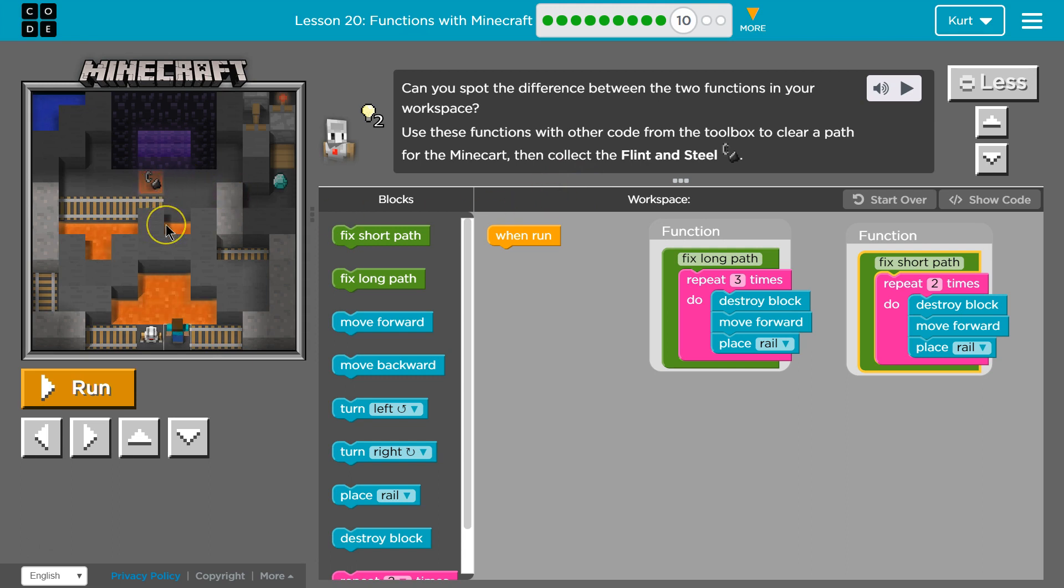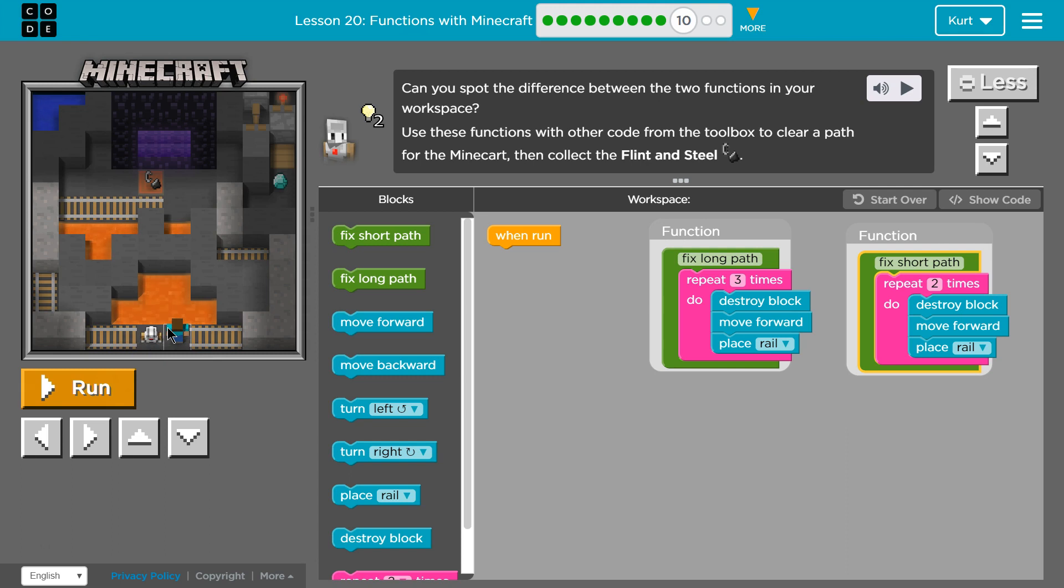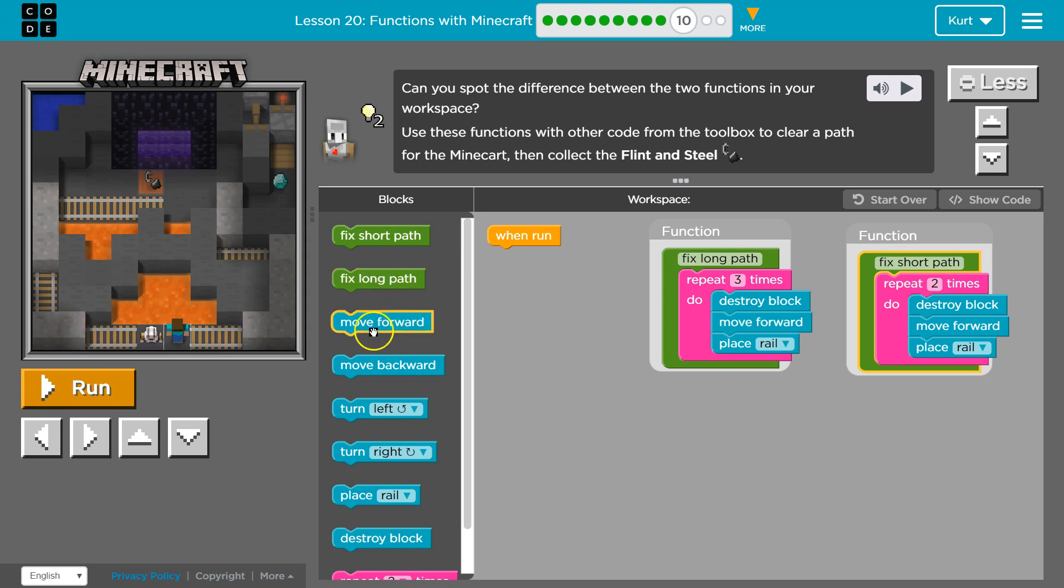So flint and steel. Okay, got it. So here is the agent. Clear a path for the mine cart. Well, since I'm on the left, I'll have my agent go left.